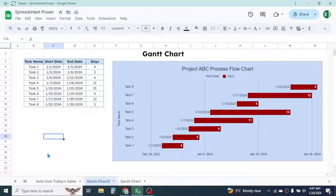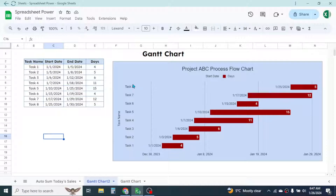Welcome back. In this new video tutorial in Google Sheets, today we are going to learn how to create a Gantt chart. A Gantt chart is used for illustrating the process flow and work details of a project. As you can see on the screen, a Gantt chart is already created, which is representing the task details, their starting date, and the days taken for each task.